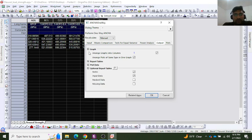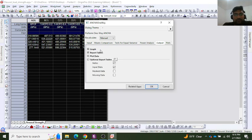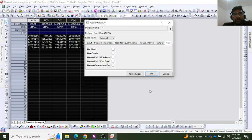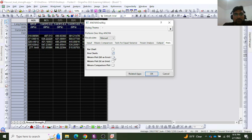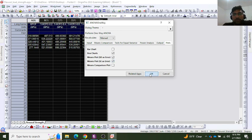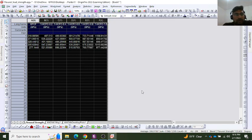Then I will go to plots. Here I have different options to get the plots. I will use three different types of plots, and it is your choice whatever plots you want to present. I will select these three plots and click OK.